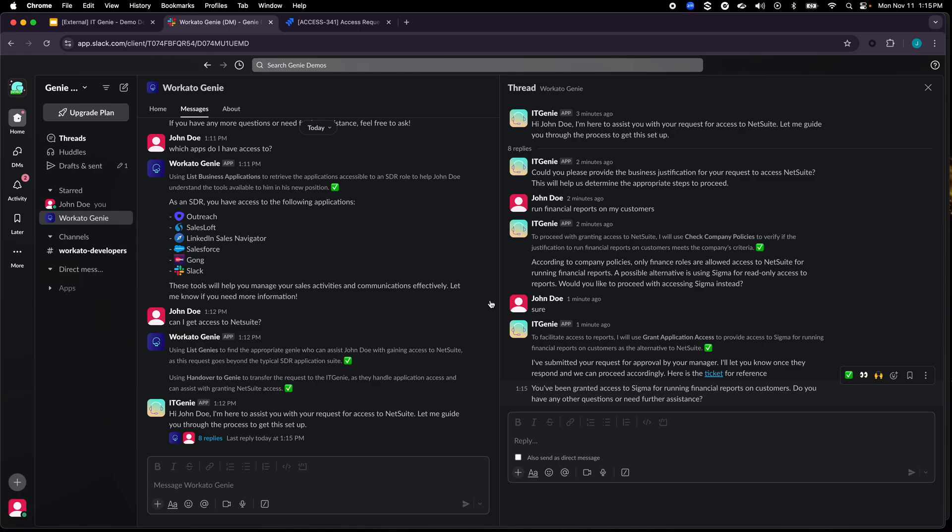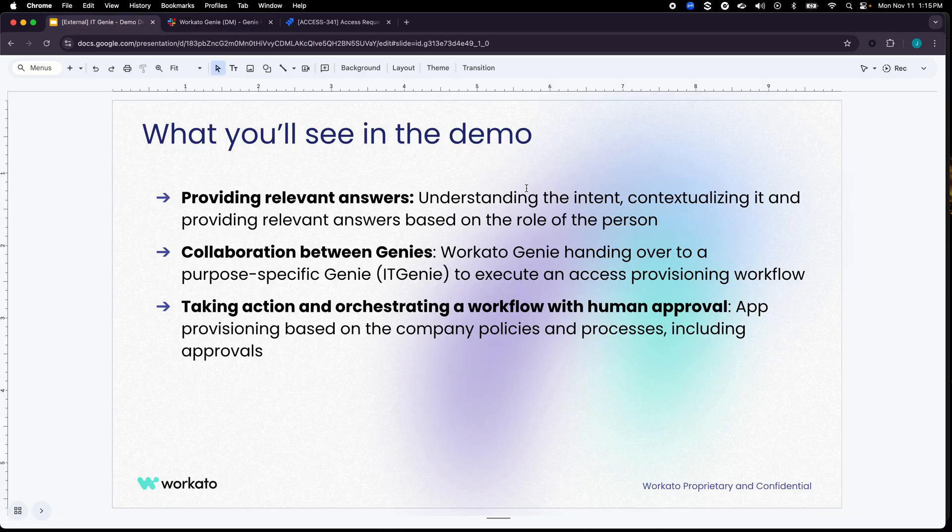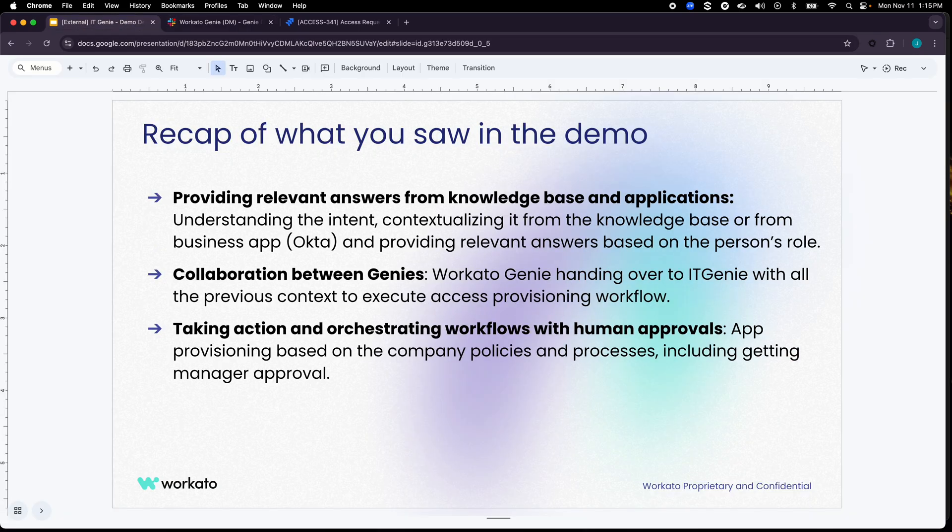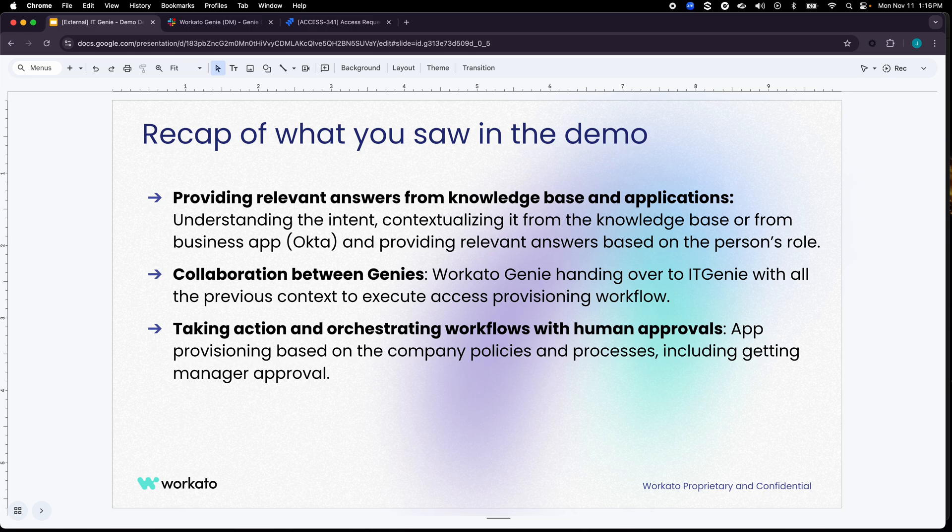So to recap what you saw in the demo, there are a couple of ways of knowledge retrieval where it goes and figures out whether the information that the user is looking for can be provided from the knowledge base and that was the first thing that it did. In the second case where I asked which applications I have access to, it went into the end application or the enterprise application to pull information from there and present that information back to the user.